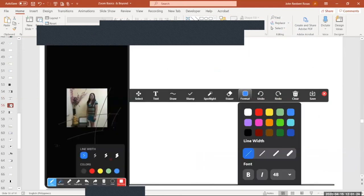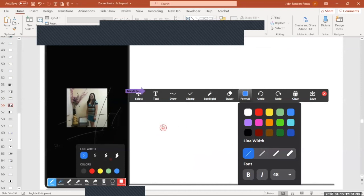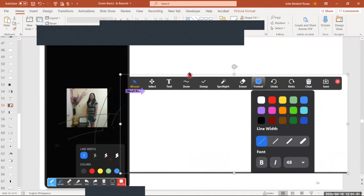There's also a spotlight feature. When I select spotlight, my video becomes spotlighted — you'll see a red indicator. You can spotlight a particular participant. You can also erase the spotlight. That covers how to annotate.